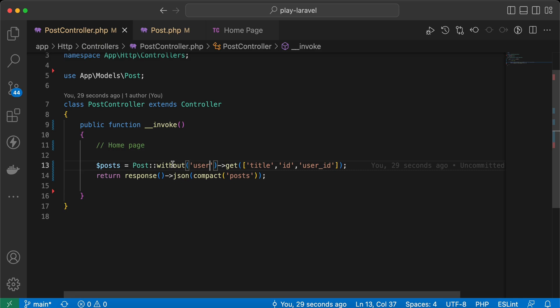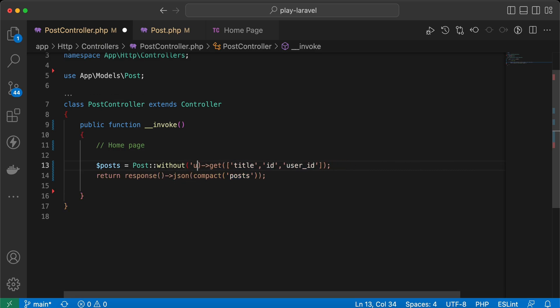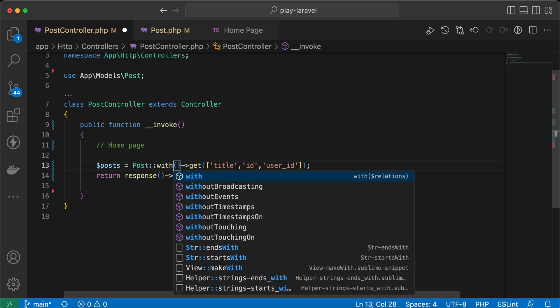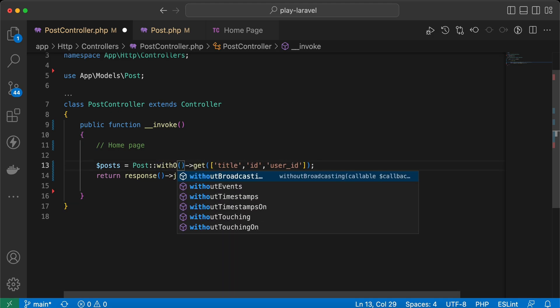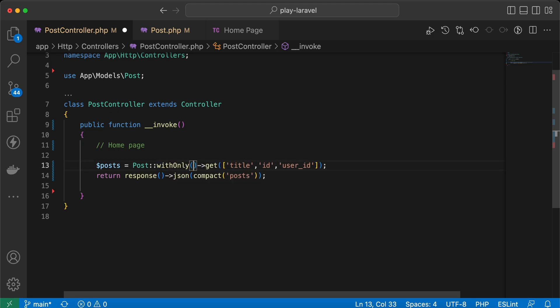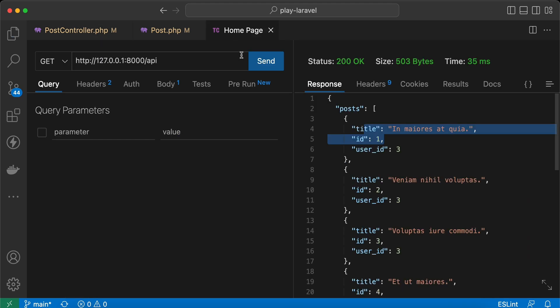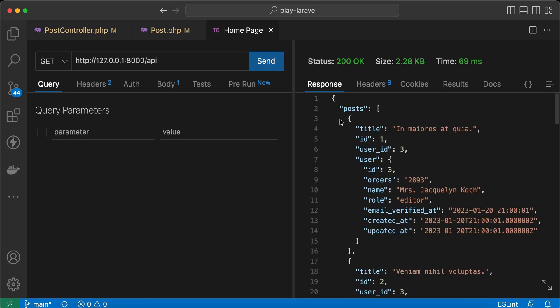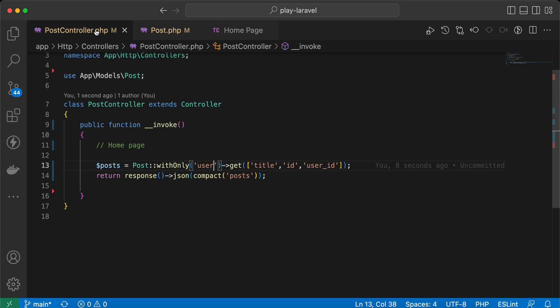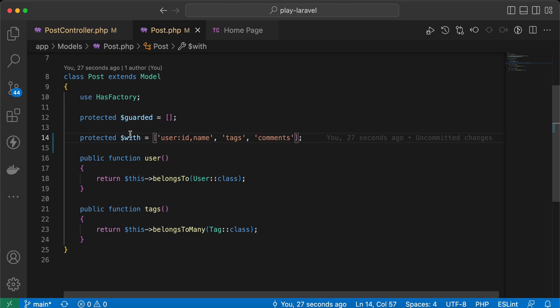We can say without multiple relations, or we can use a method called withOnly. And withOnly user. Back and send again, and it's fetched with user only as you can see here, and it's overridden the value here. So it will be neglected.